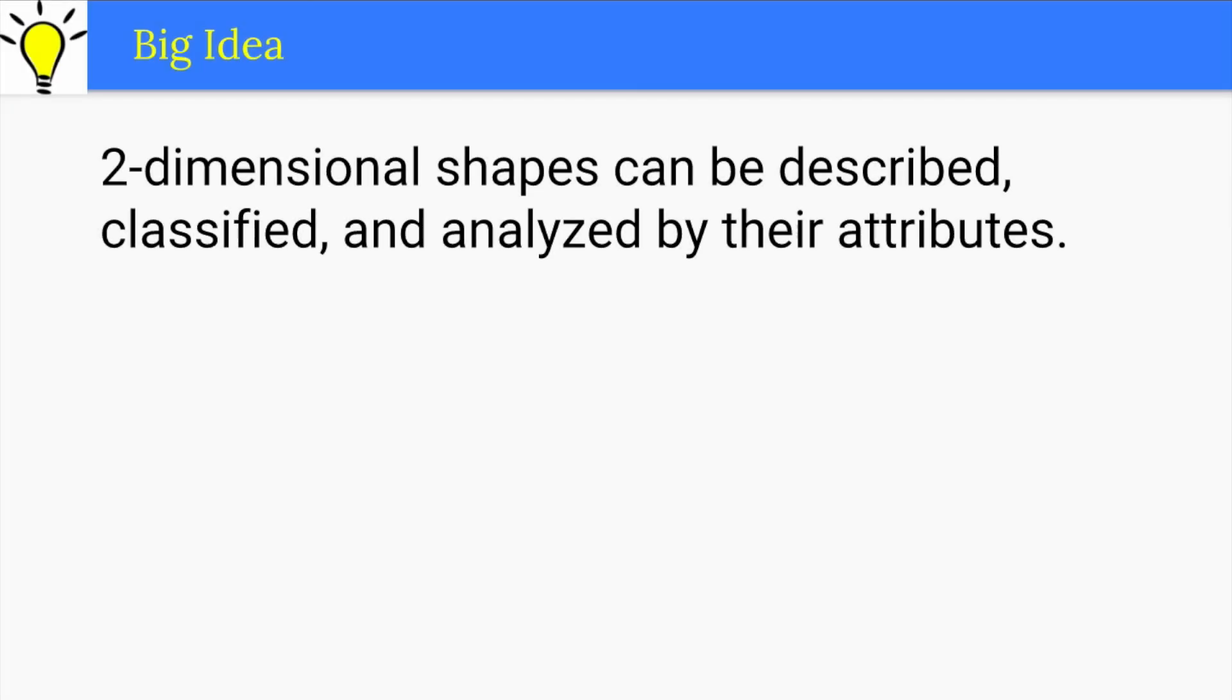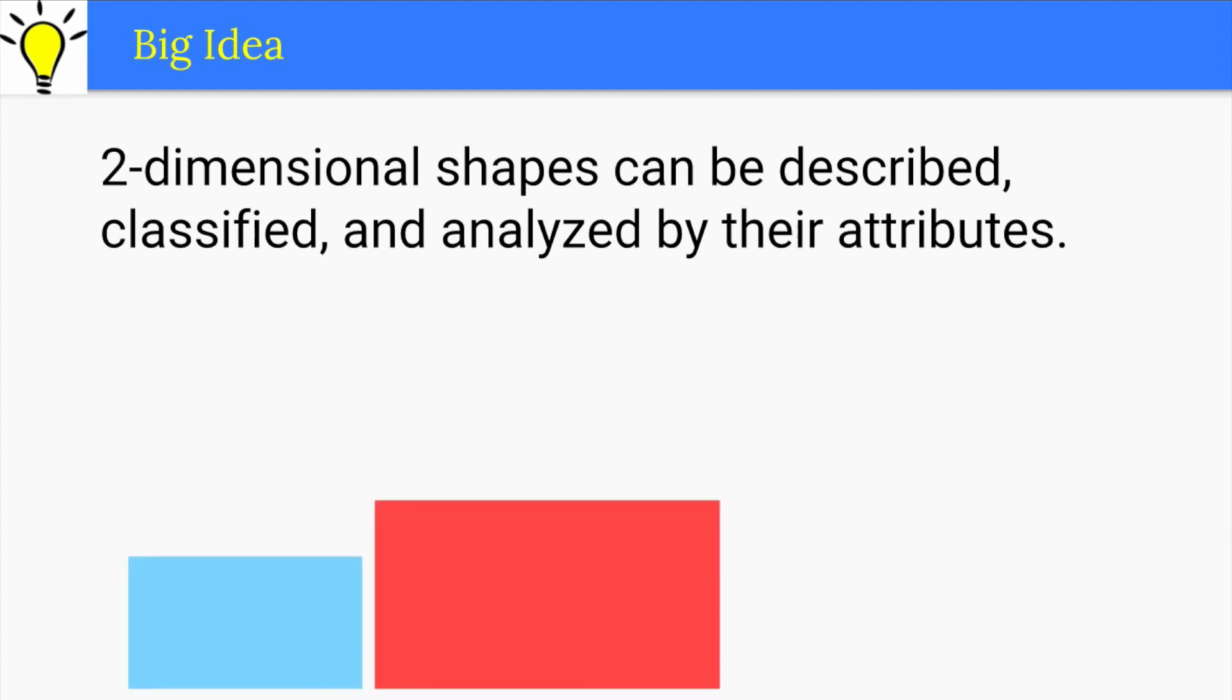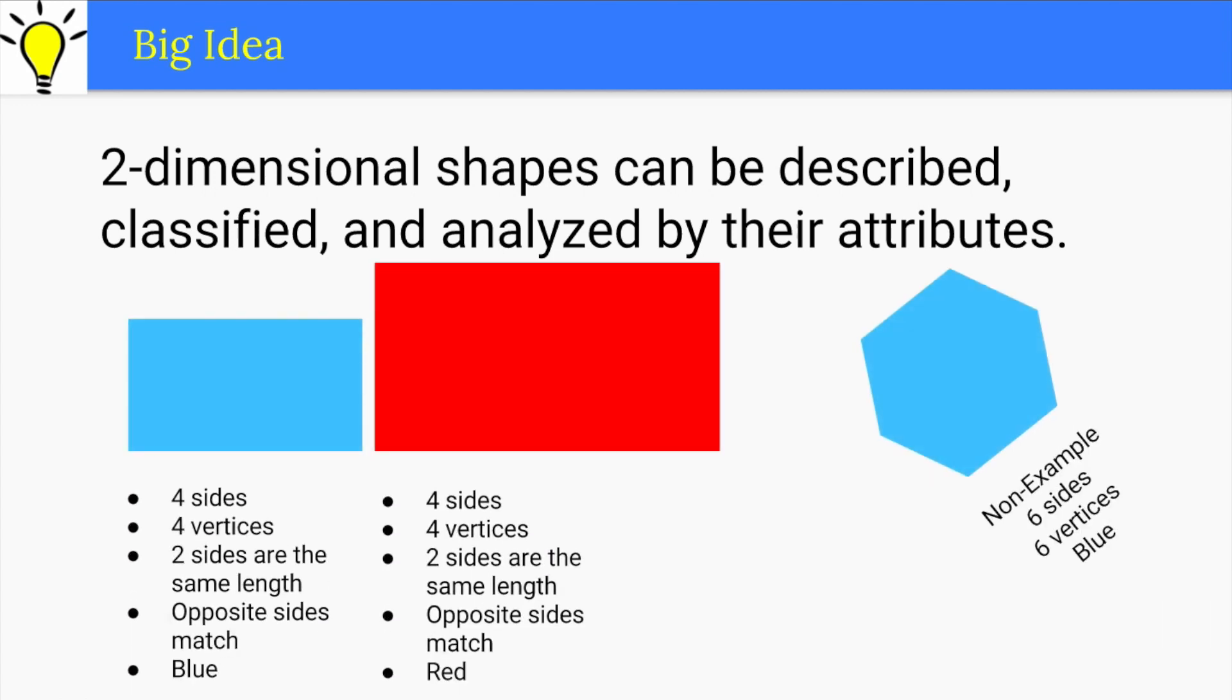The big idea of this unit is that two-dimensional shapes can be described, classified, and analyzed by their attributes. For example, we can describe shapes, group them together, and then analyze how they are the same and how they are different.